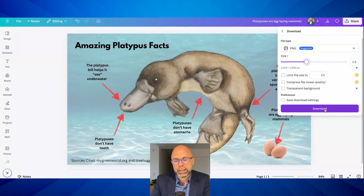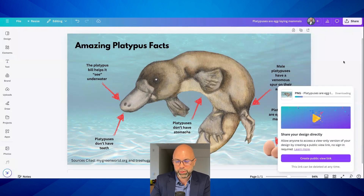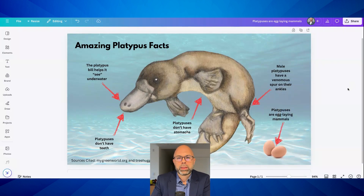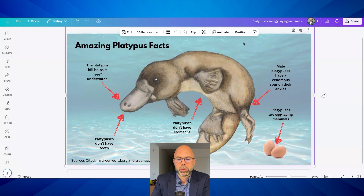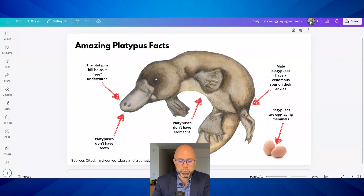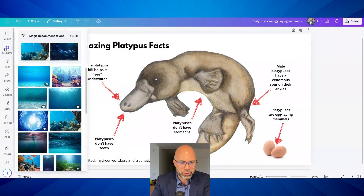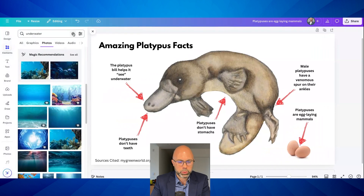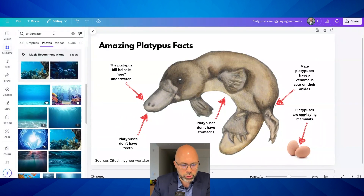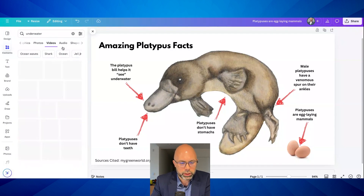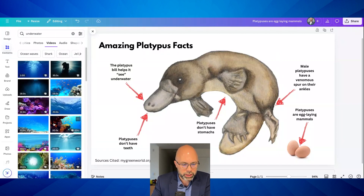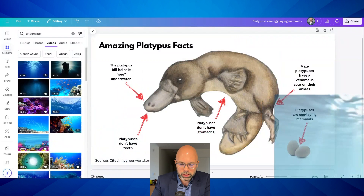I just had an amazing idea — let's make the water move. Instead of this photo background, how can we give it a video background with moving water? I'm going to keep my current search of 'underwater' but let's go to videos. Friends, this could be really cool.